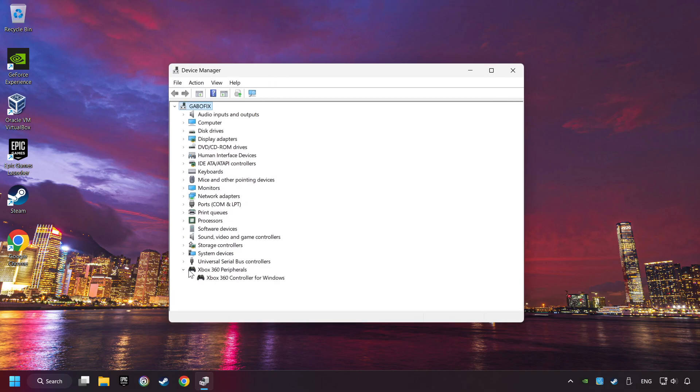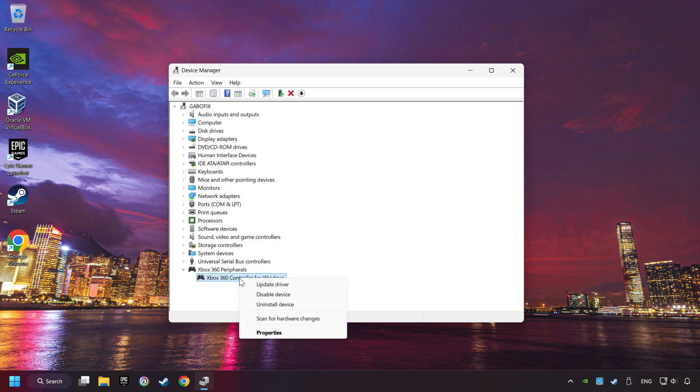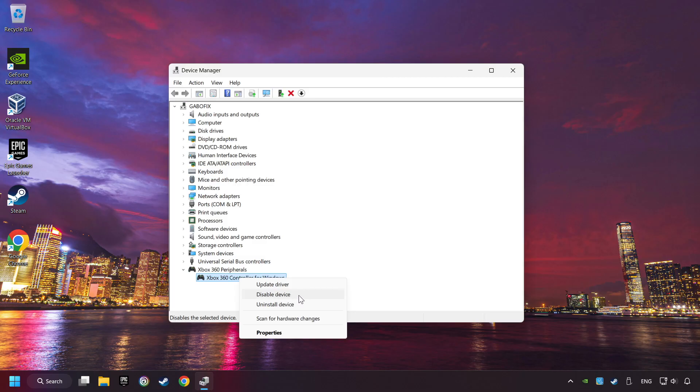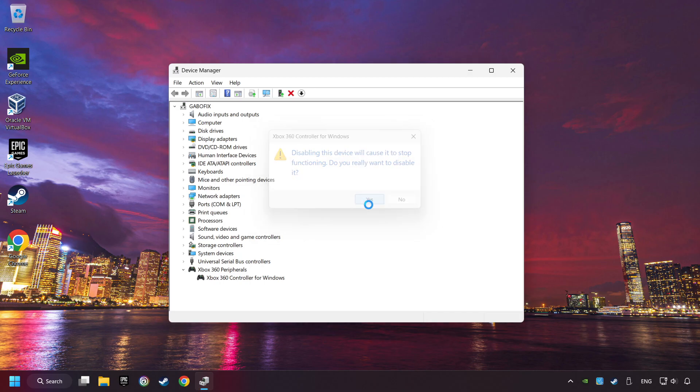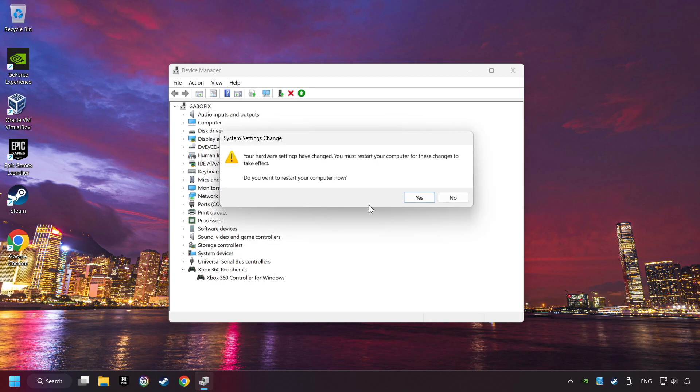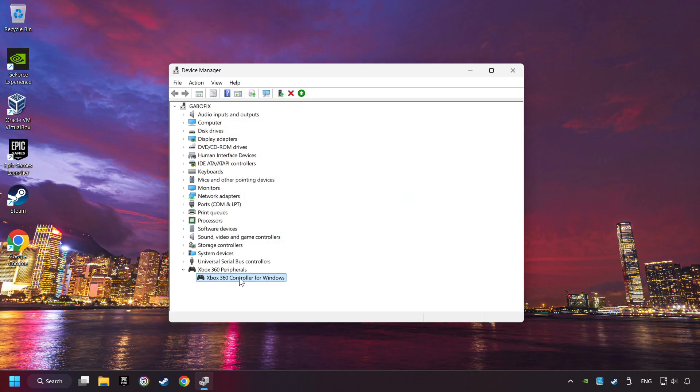Select your controller type. Right-click on your controller and disable device. Click Yes. Then restart your computer, and then re-enable the device.